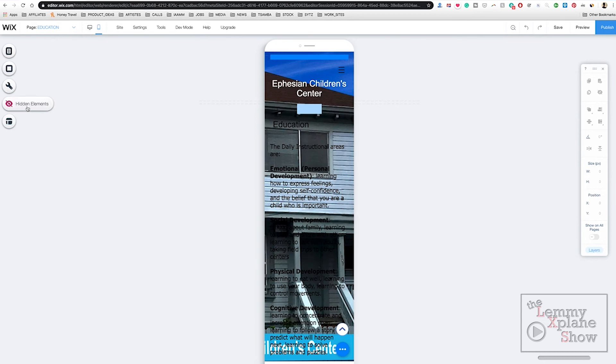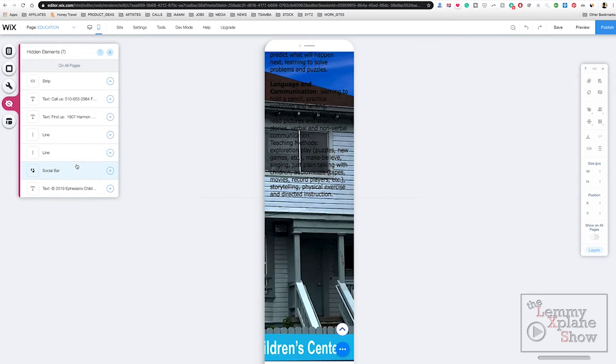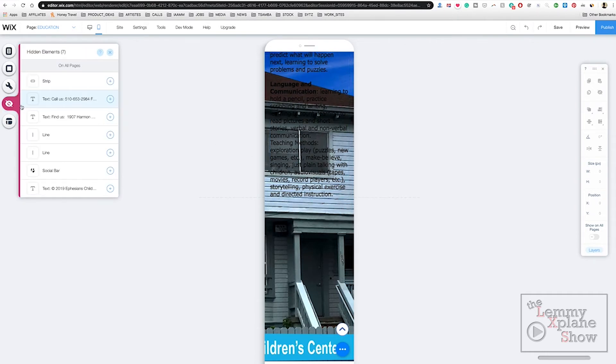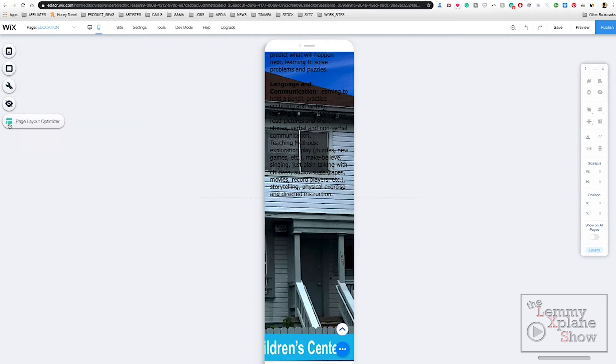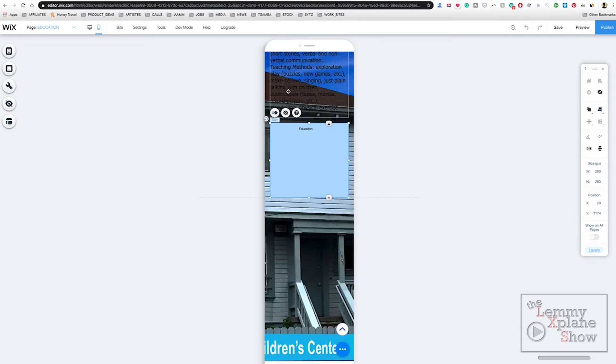If I click mobile then I go to hidden elements, I want to look for shape. If I click over here then go to hidden elements, this part is not really showing me the shape. So what I'm going to do is go into my page layout optimizer, hit optimize.